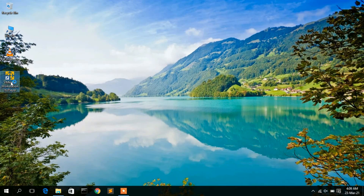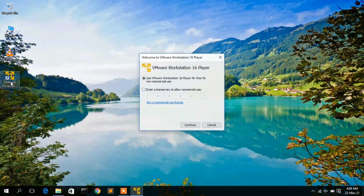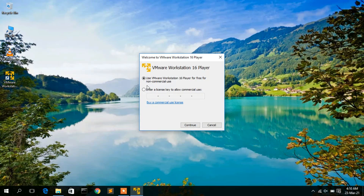After restart, a shortcut for VMware Workstation Player has been created. Double-click it to launch. The player opens and asks whether you want to use it for non-commercial purposes — we will keep this default and select the non-commercial option.